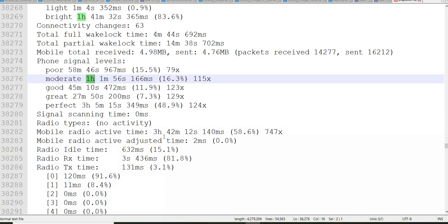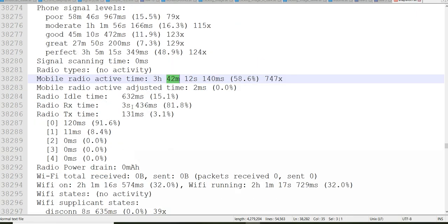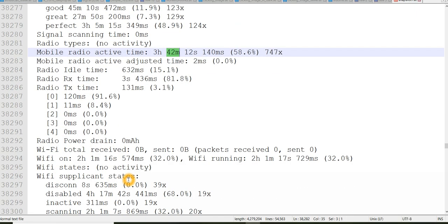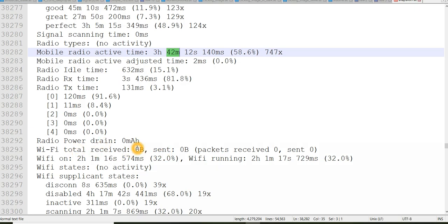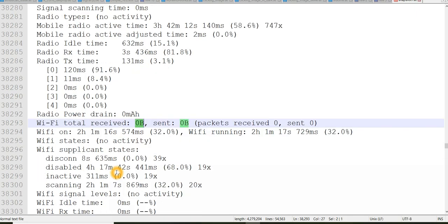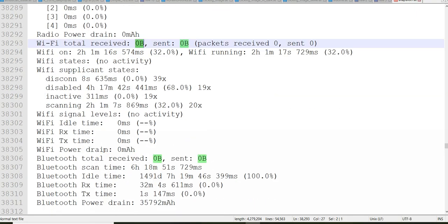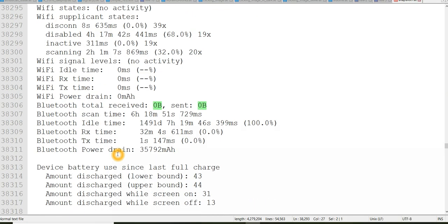And mobile radio was active for 3 hours 42 minutes like that you will come to know. Wi-Fi related also, so Wi-Fi was not enabled so it's showing 0 bytes. And Wi-Fi signal levels it is showing no activity. And Bluetooth also was not active so it's showing 0 bytes.